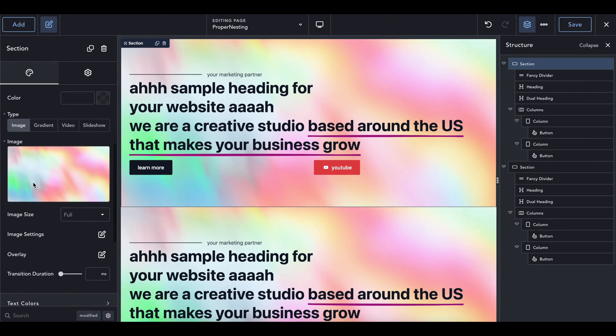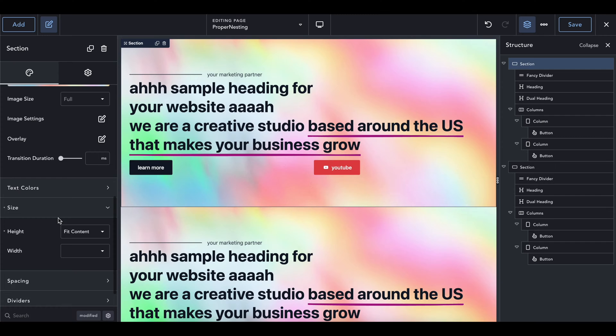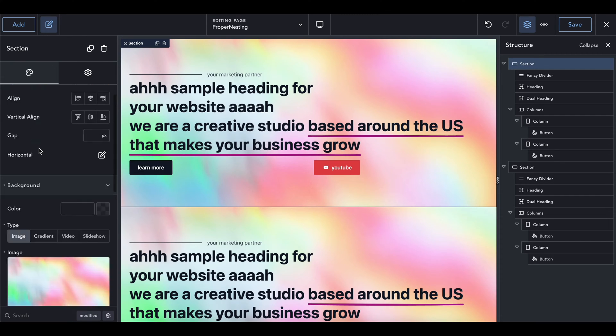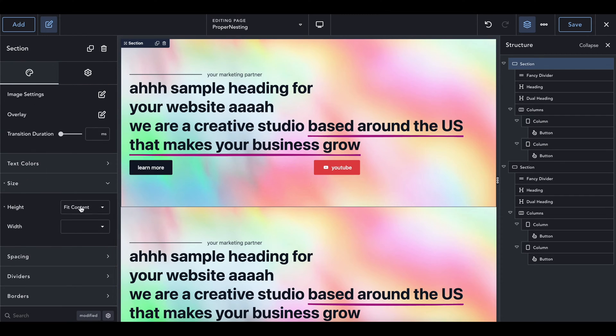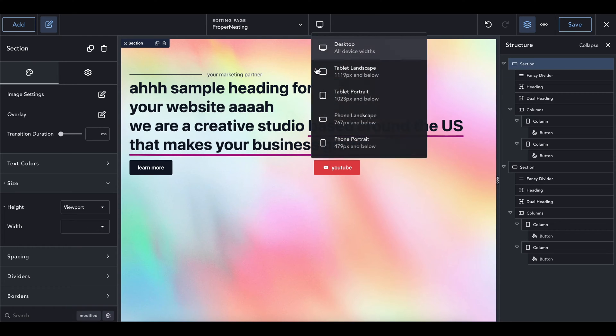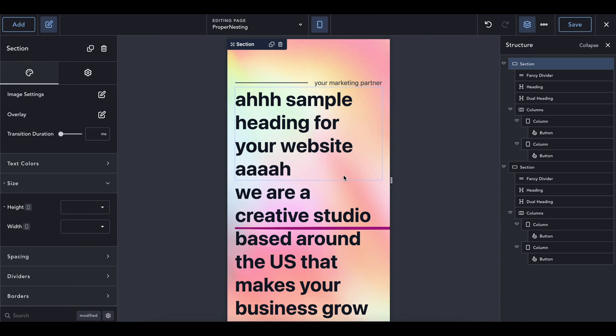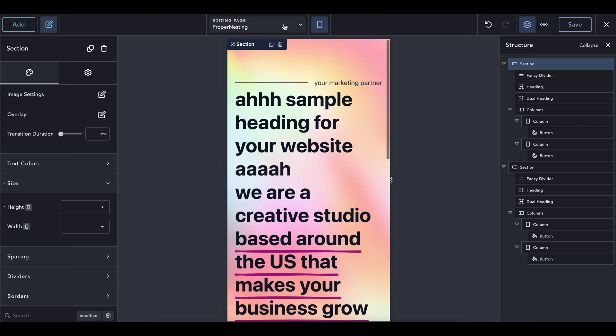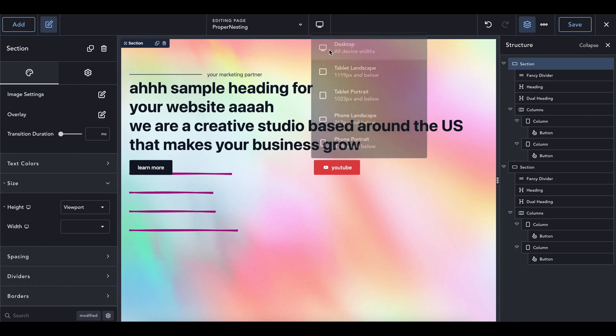So first of all, I'm going to make the section height, which is in just the layout. I'm going to take that and I'm going to turn that into a viewport. Actually, do not listen to me, Justin from the future here. Don't change this setting yet. I will explain later in the video.